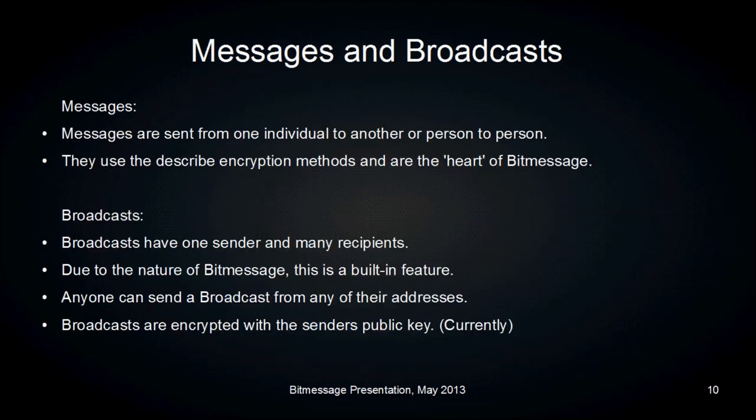Messages and broadcasts are the two most common communication techniques with BitMessage. Messages are sent from one individual to another — person to person — using the described encryption methods and are the heart of BitMessage. Broadcasts have one sender and many recipients, like a radio station with one transmitting tower and many listeners. Due to the nature of BitMessage, this is a built-in feature, since every client gets every message, making it very easy to send one message out to multiple recipients.